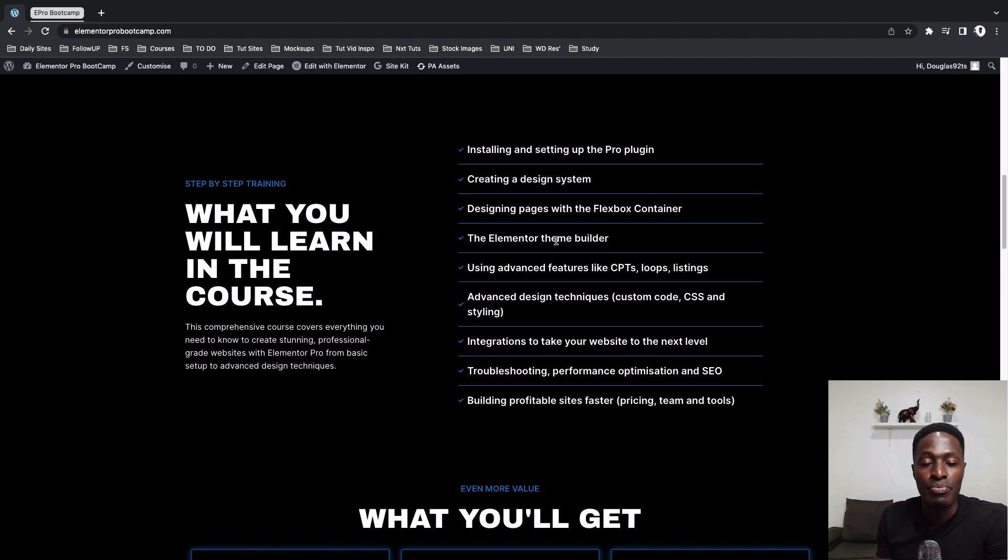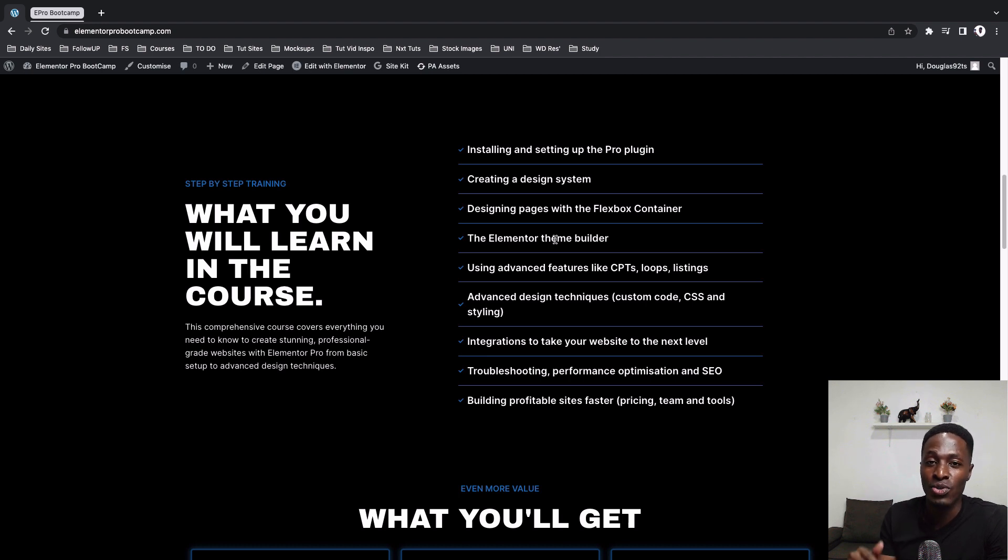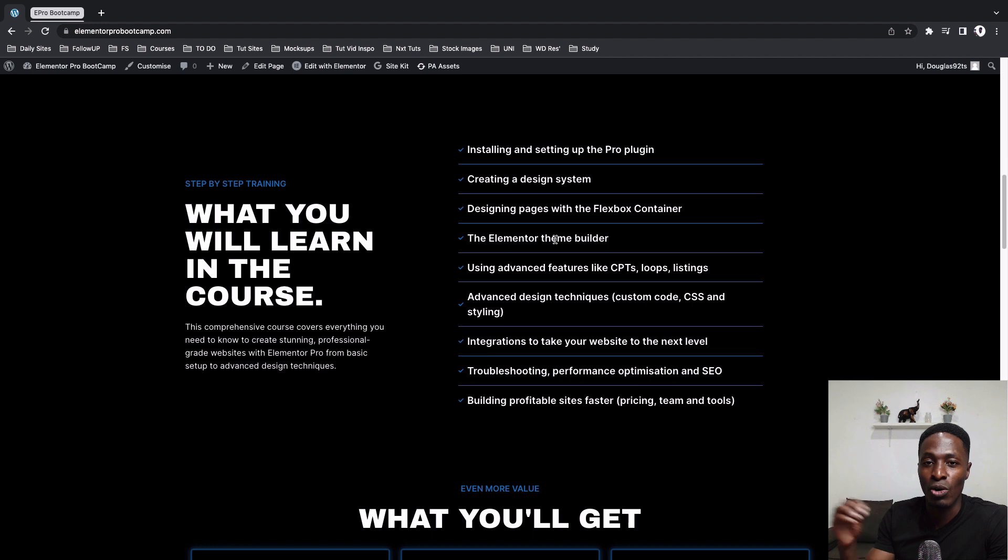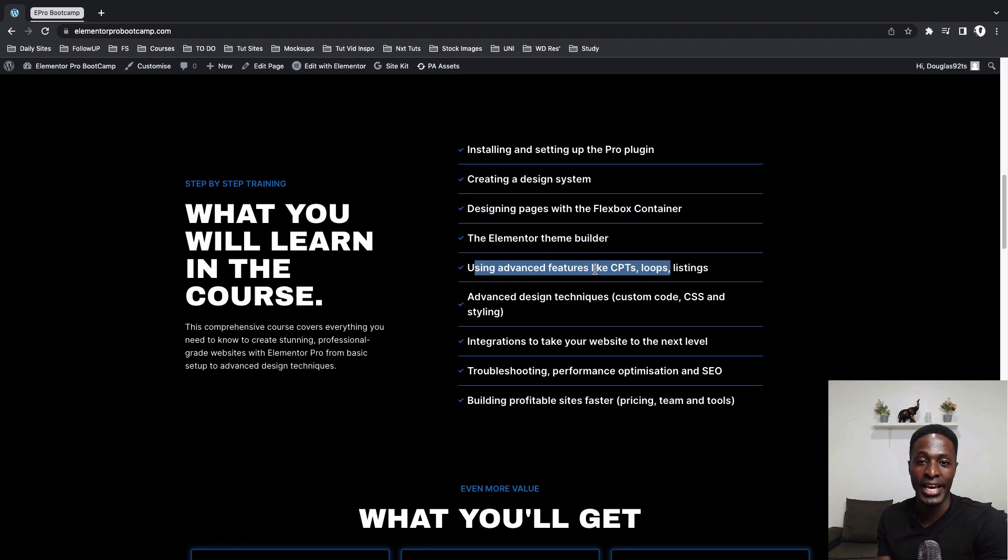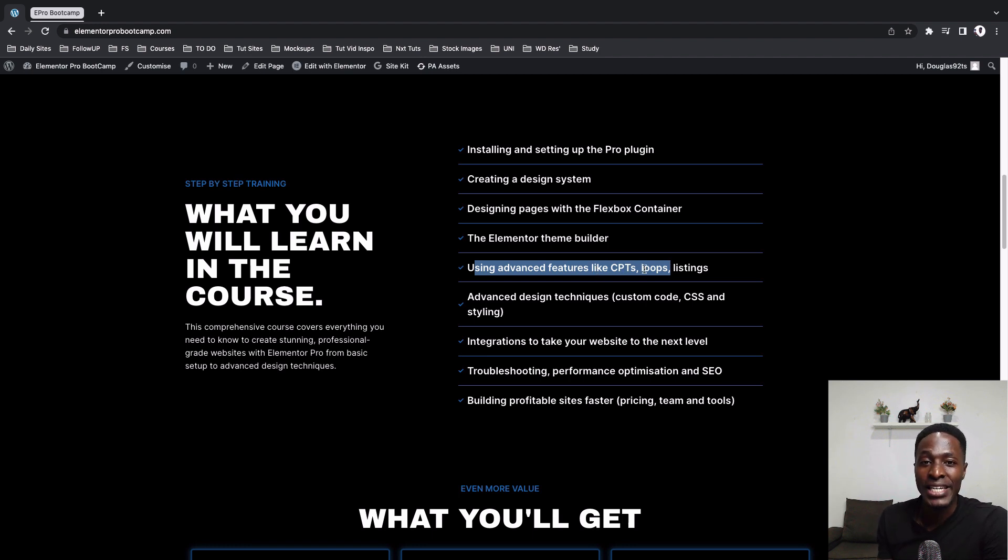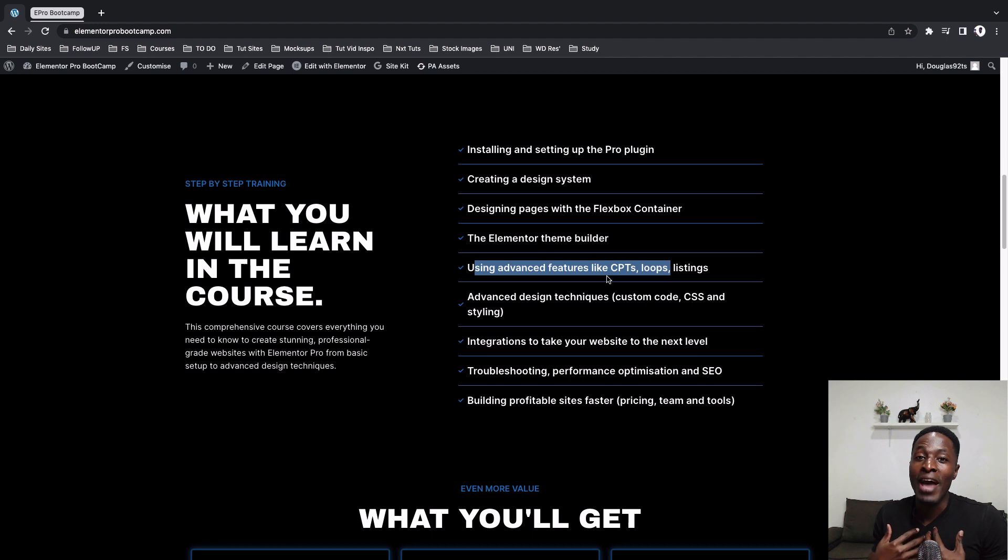And I think this is a pretty interesting section, especially the part where I take you through on how you can create this pop-up and doing all the positioning and then also the styling. And then in another chapter, I take you through on how you can use advanced features like the custom post types, loops, and listings. So this is my favorite part in this course.